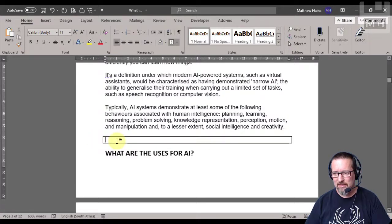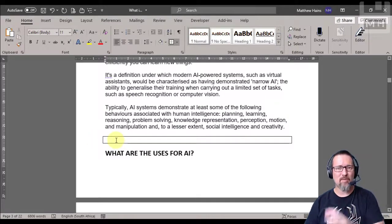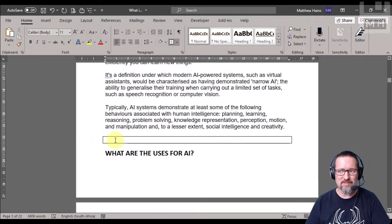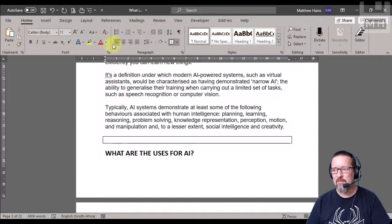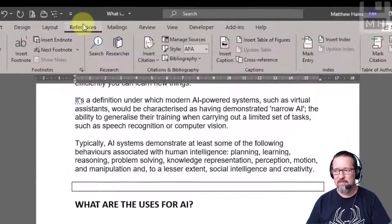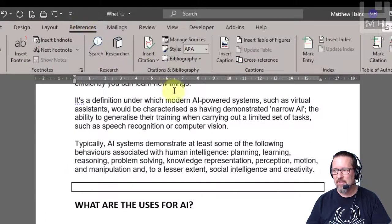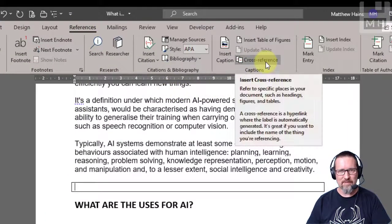So over here, I'm going to click here. This is where I want the cross-reference to be. So I'm going to go to References, I'm going to go to Cross-reference.